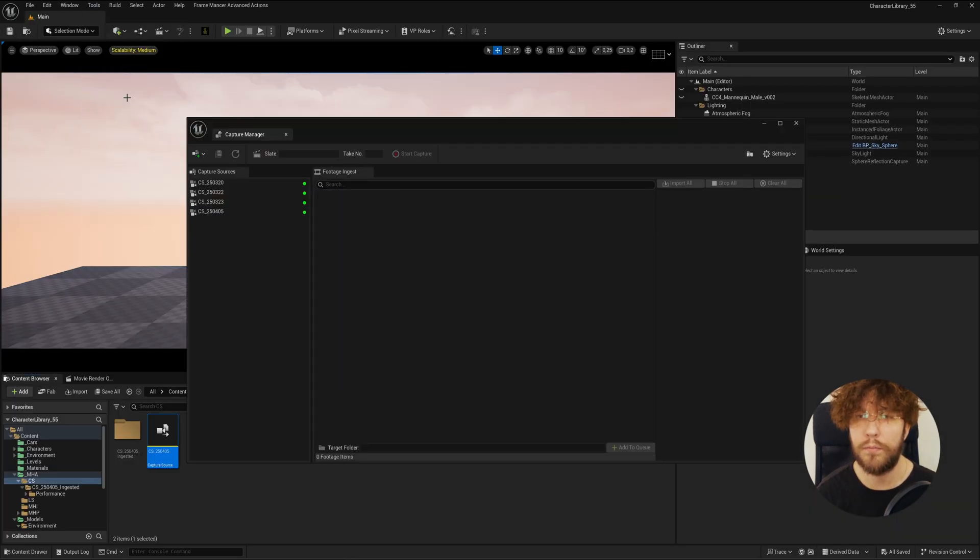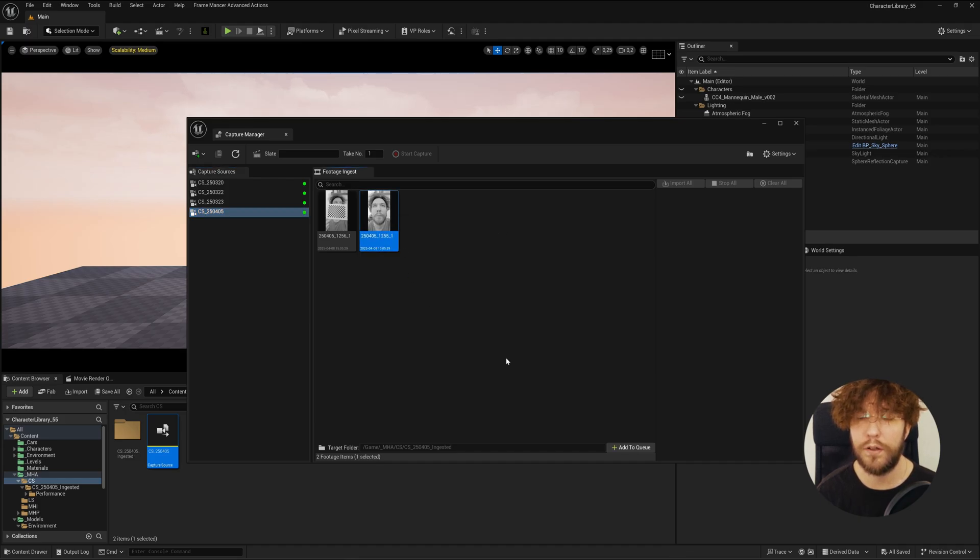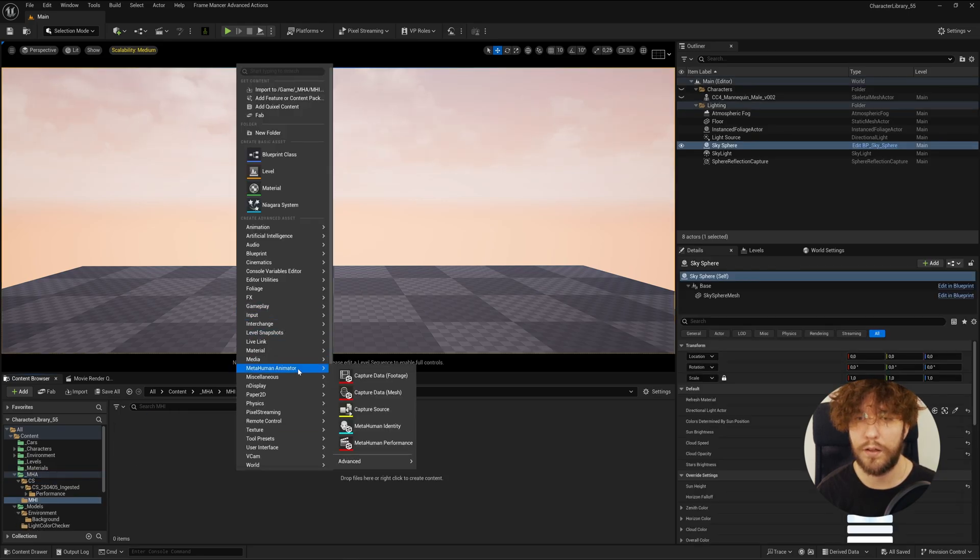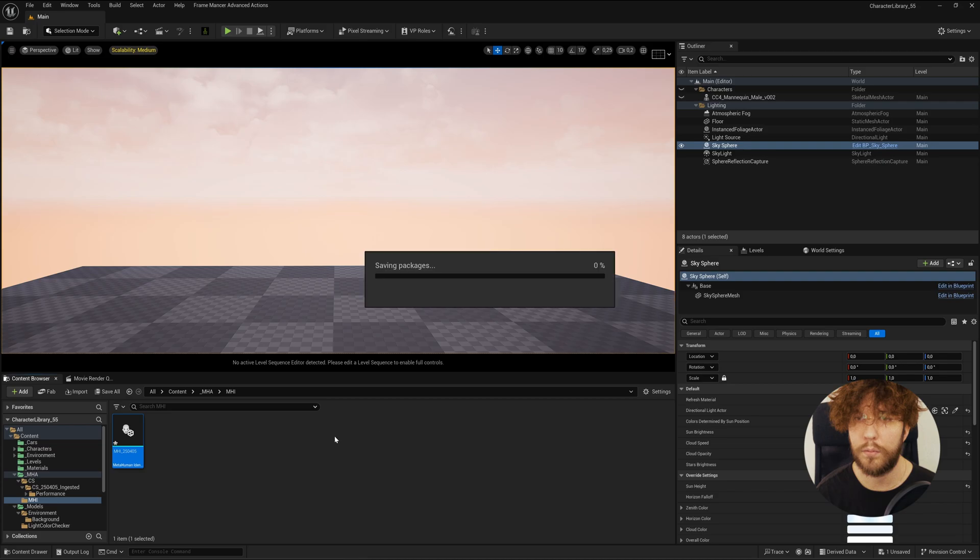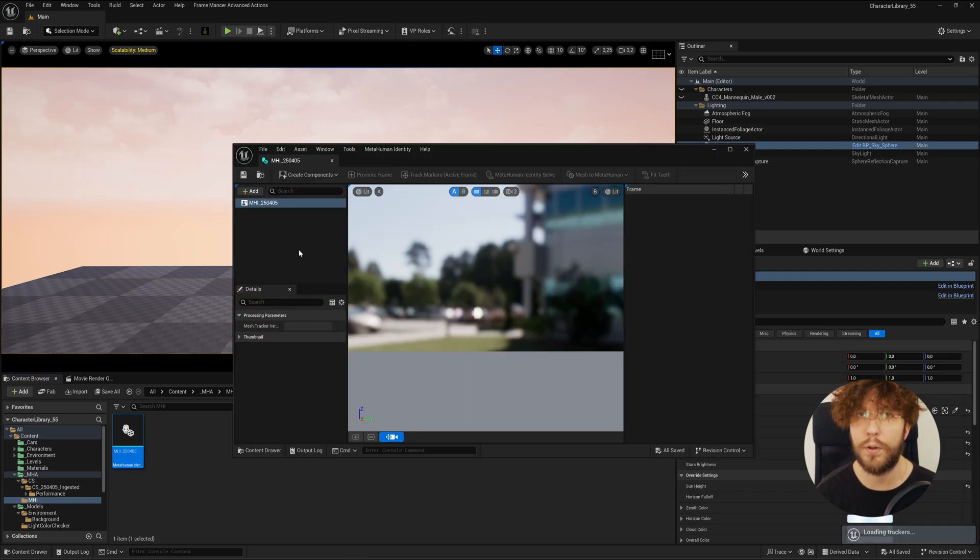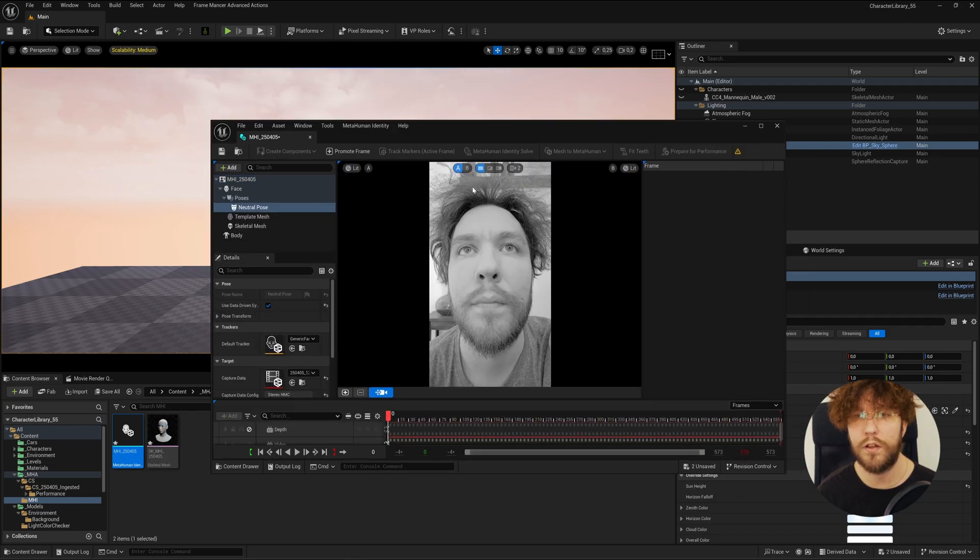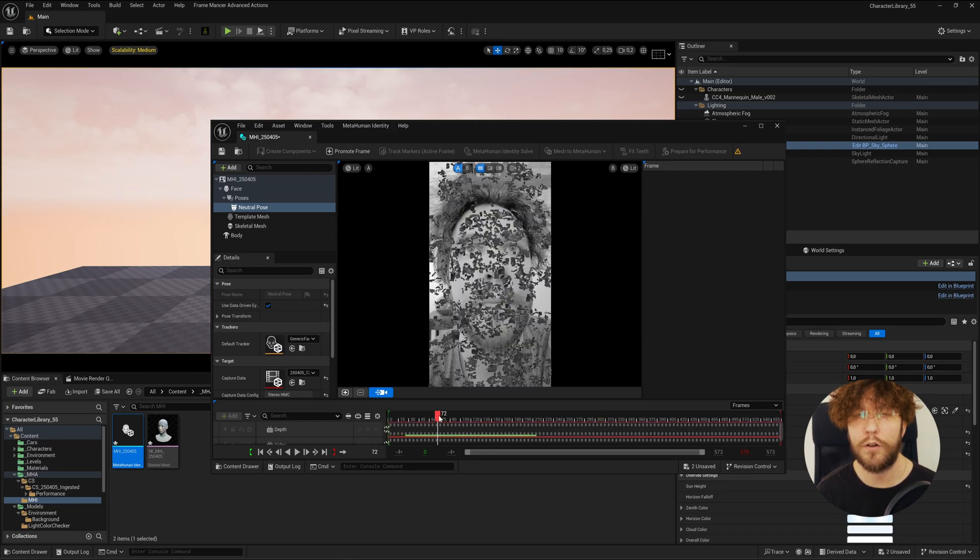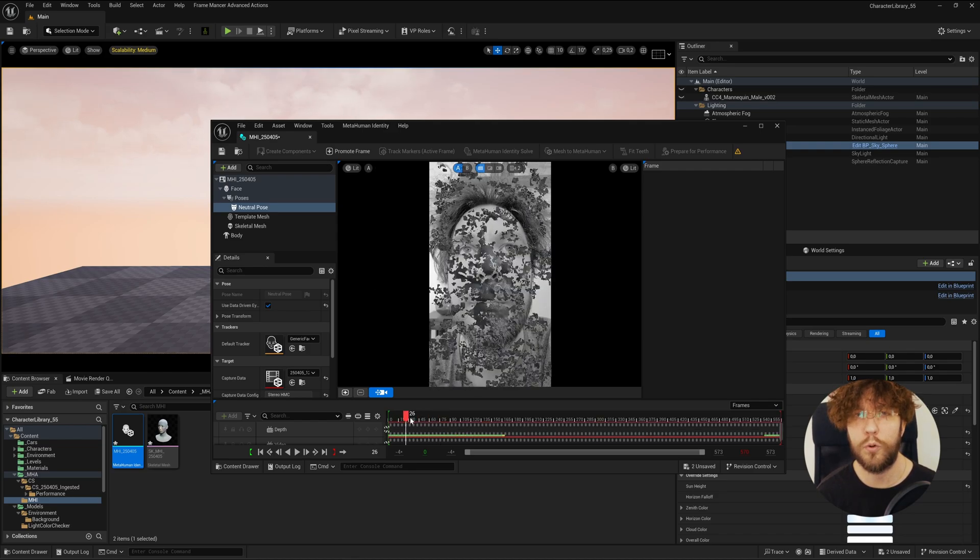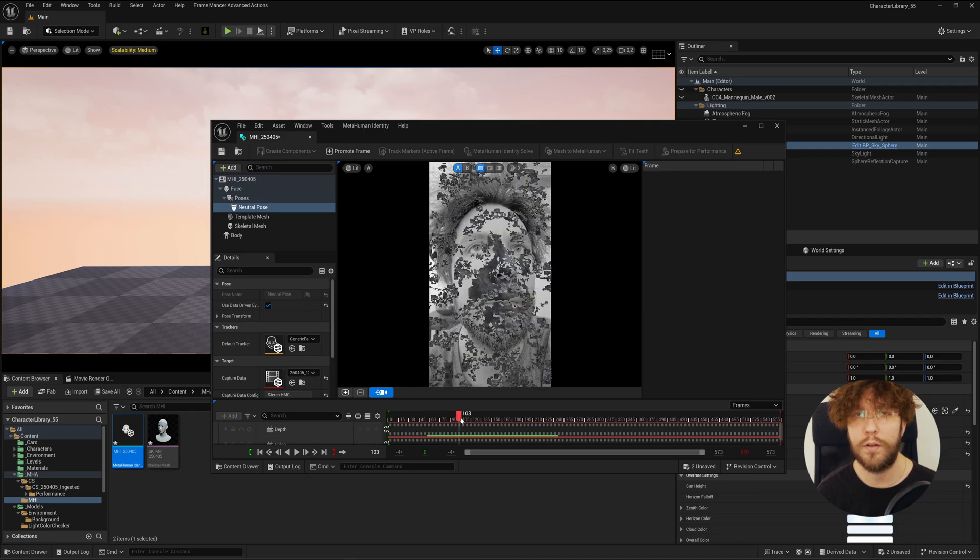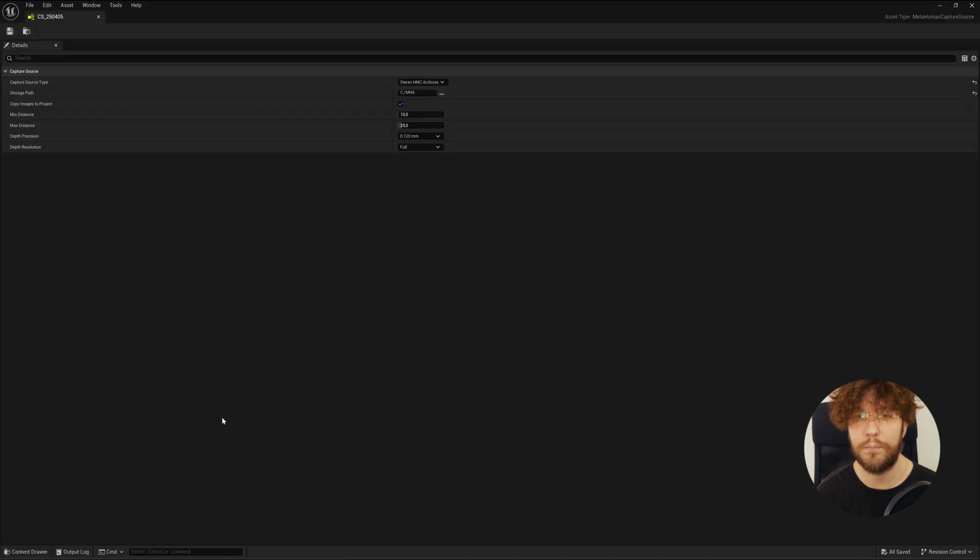I'm going to demonstrate what happens if you just leave it at default. Let's go to capture manager and find today's recordings. Select your footage and then hit import. After the footage is ingested, we're going to create a MetaHuman identity. Let's open this up, create components from footage, and select our MetaHuman calibration footage. As you can see, by using the full depth resolution there's a more intense jittering going on with the depth and MetaHuman Animator can't use this footage because it's too noisy. We need to go back to the capture source and refine the parameters.